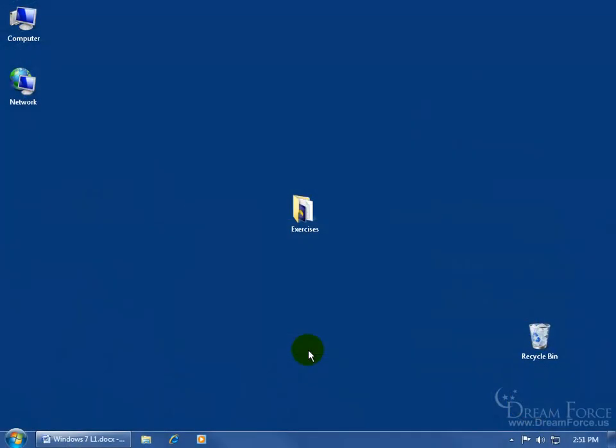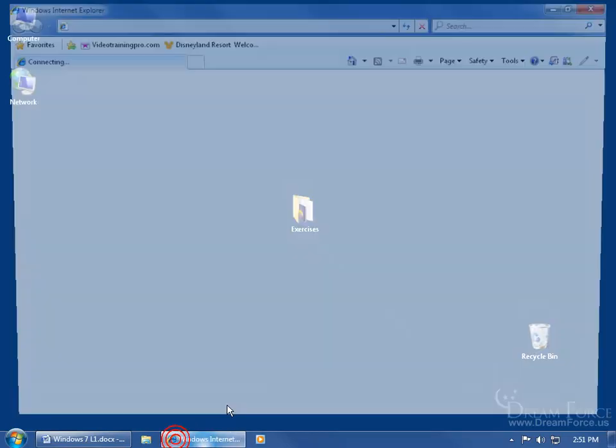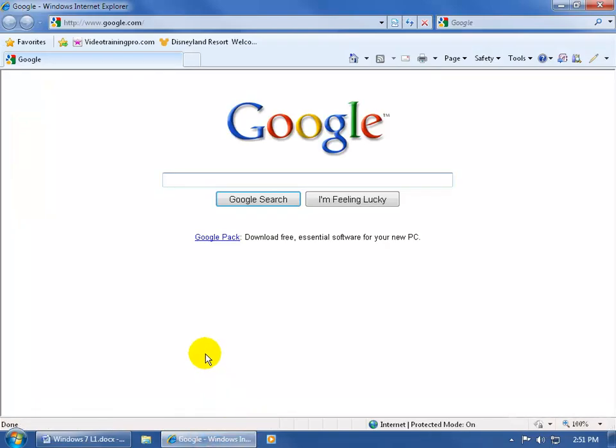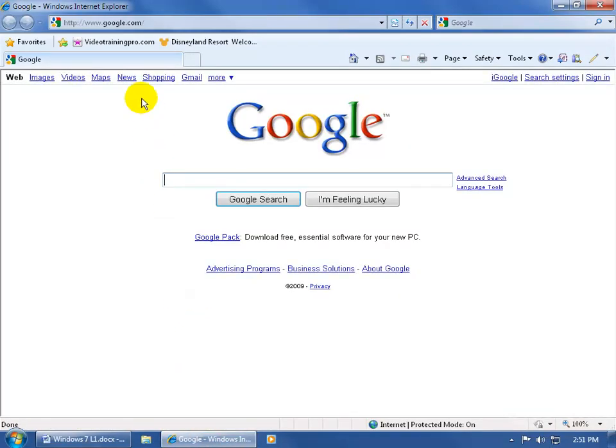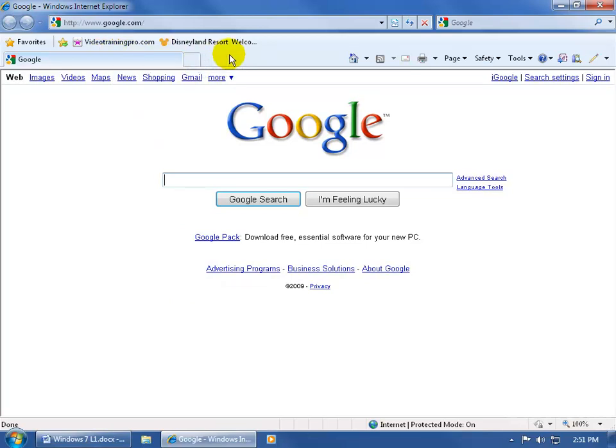Do you have favorite websites that you go to? When you open up Internet Explorer, for example, come down here, click on the program, open it up. Up here on your favorites toolbar, you've got my website Video Training Pro and then Disneyland.